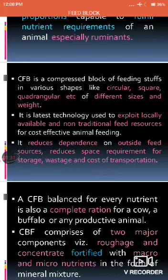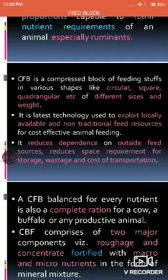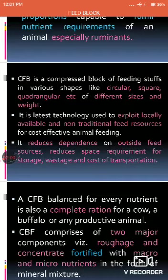In this technology, locally available feed is used, along with non-traditional feed resources — meaning feed sources which were not conventionally or traditionally used for feeding animals. These include local protein sources or carbohydrate sources, and whatever feed and fodders are locally available in that area are used to prepare the feed block.